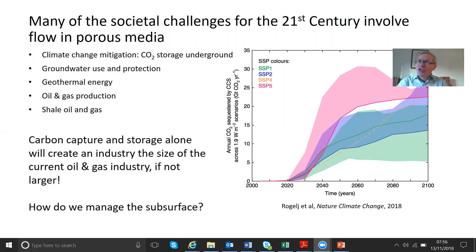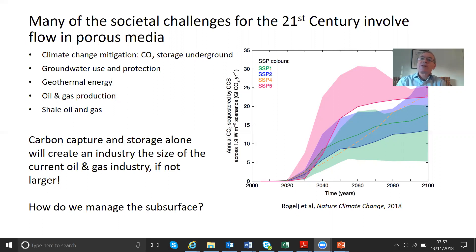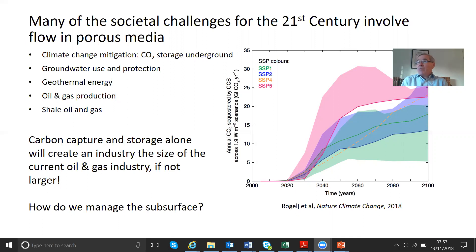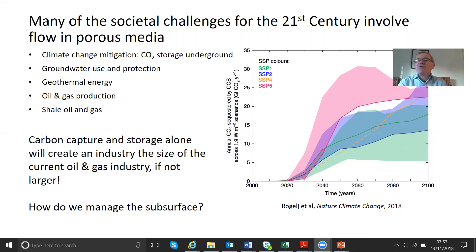The major application of flow in porous media today is the opposite. It's not putting things underground, but extracting oil and gas from underground reservoirs. Our society depends absolutely fundamentally on oil and gas. Our technology would collapse within a week without it, even though it does come with very serious environmental consequences. Our current oil industry alone produces about a hundred million barrels of oil every day.